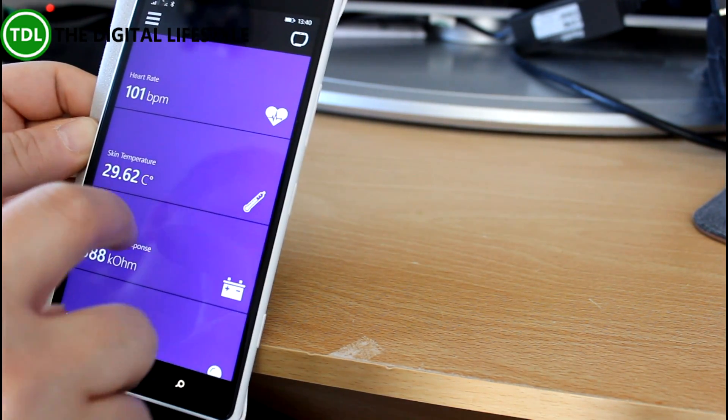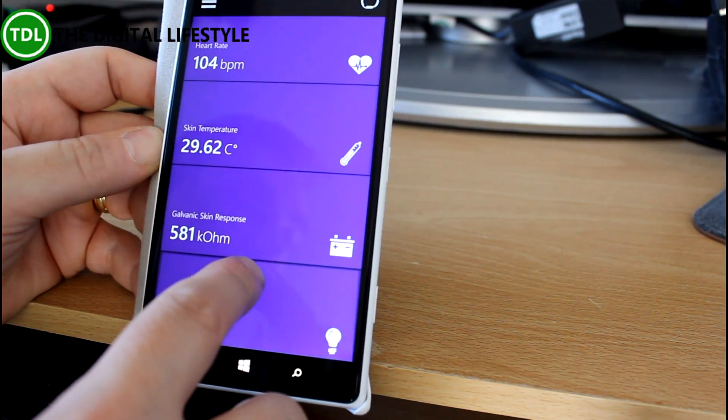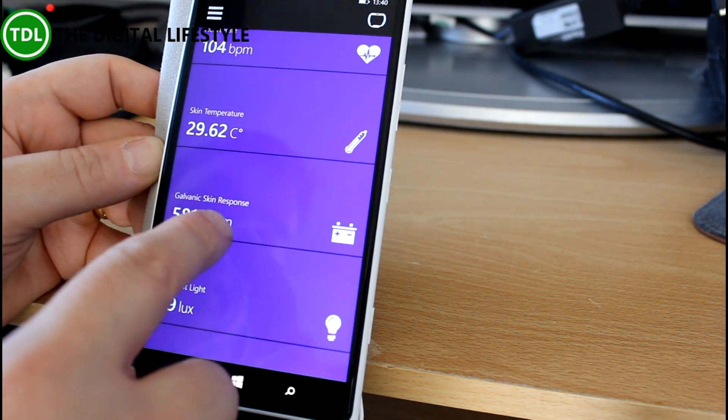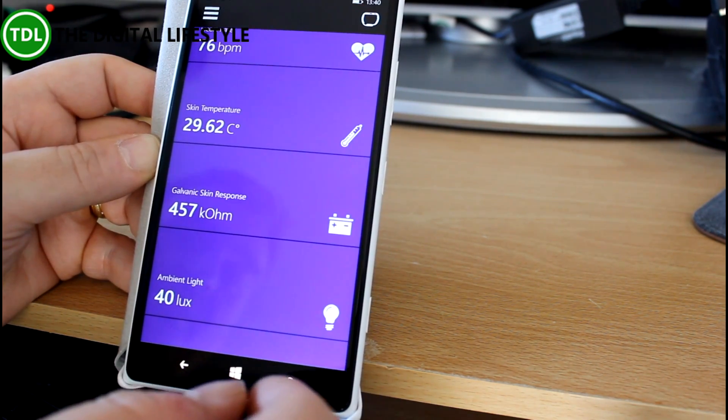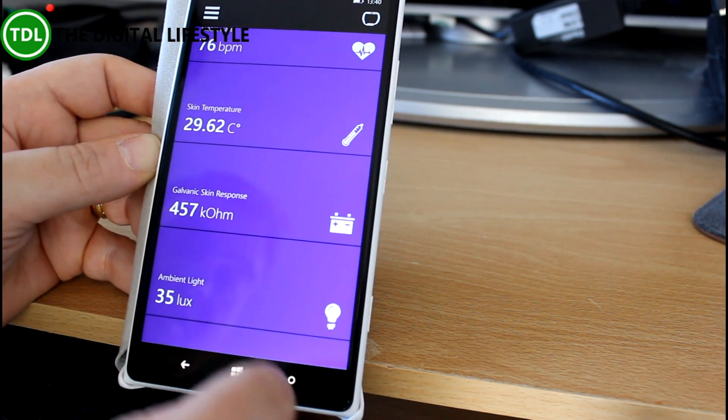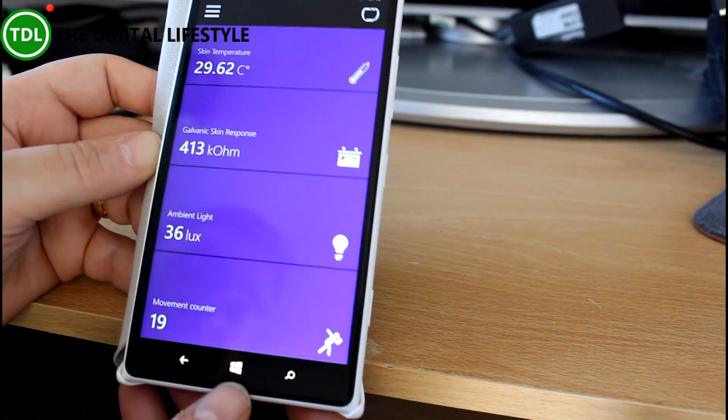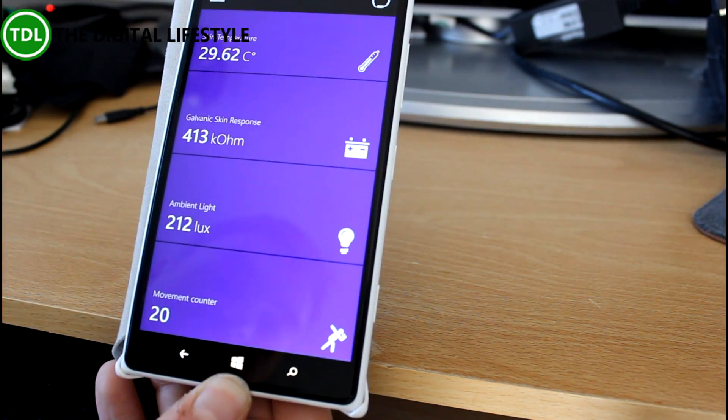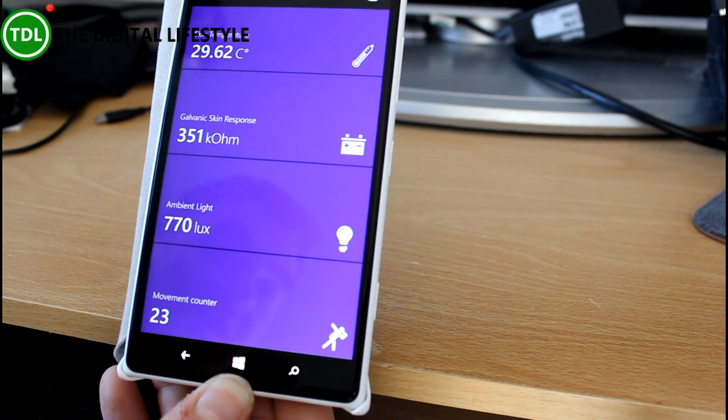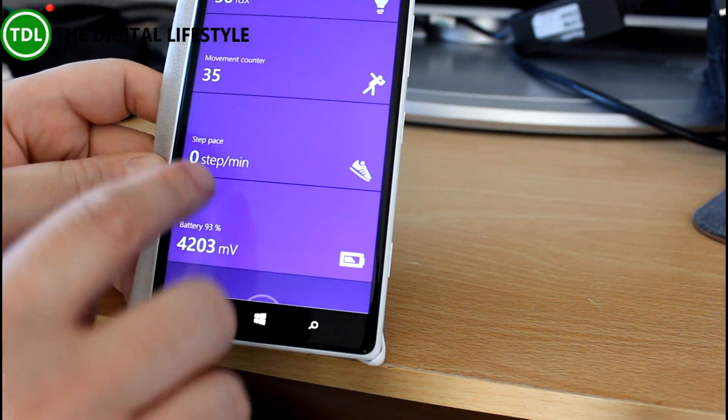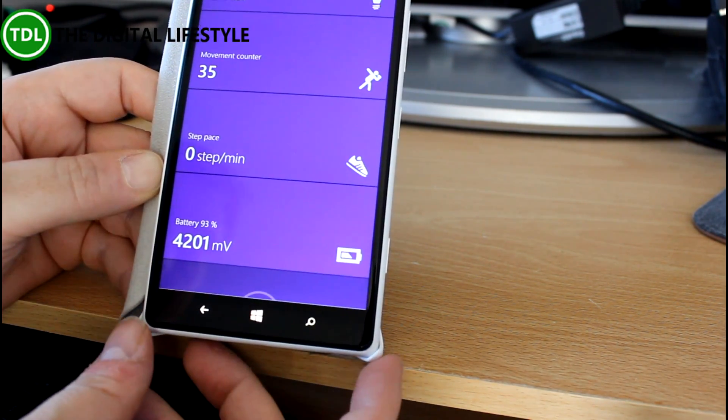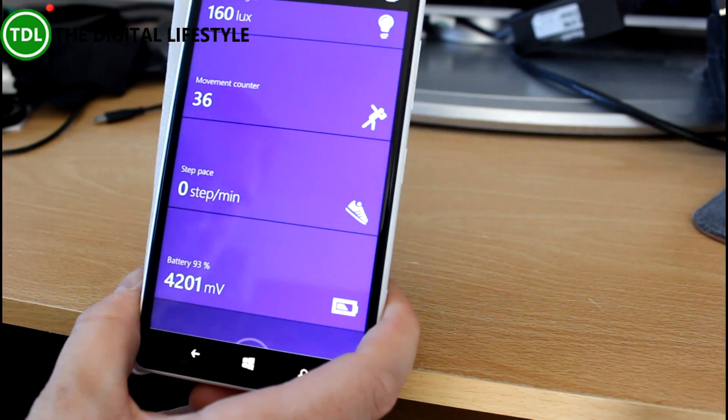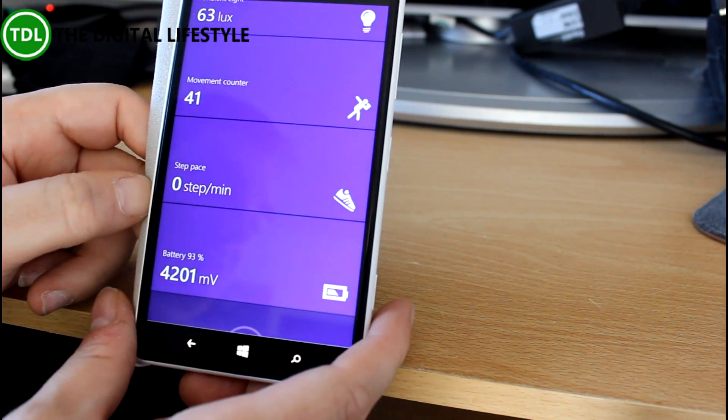It shows you your skin temperature and the galvanic skin response, which is a way of measuring your stress levels through moisture on your skin. Ambient light—you can see if I turn and point at the light, you can see that go up. We've also got here the movement counter, which shows you the amount of movement we've done. If I shake that, you'll see it go up, but the steps don't change.